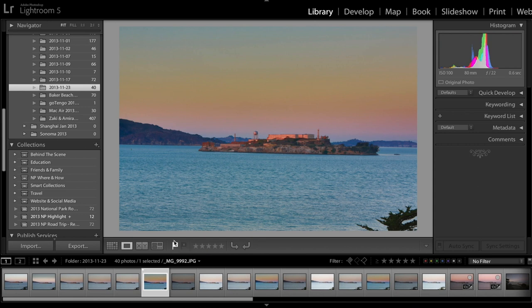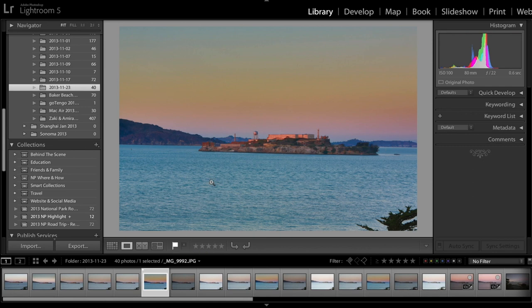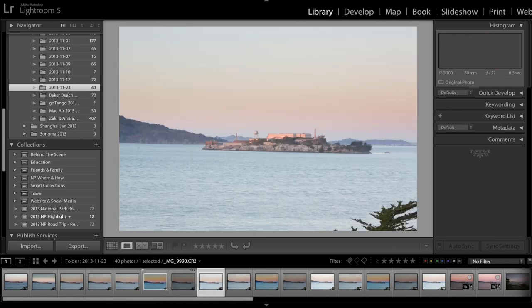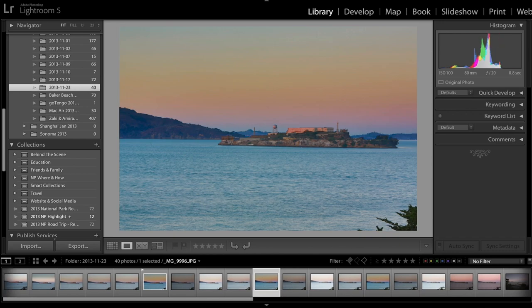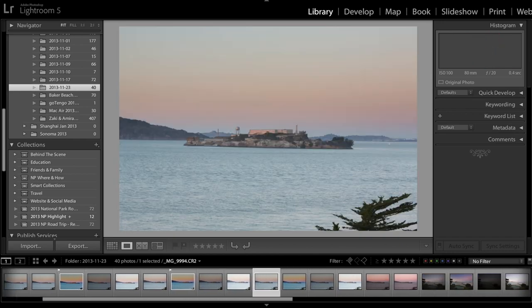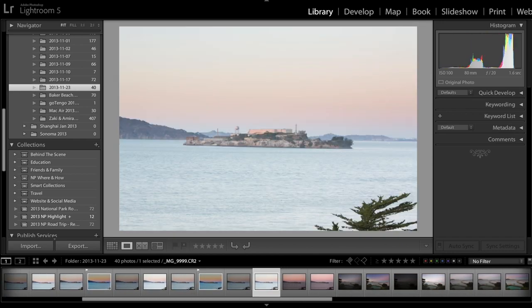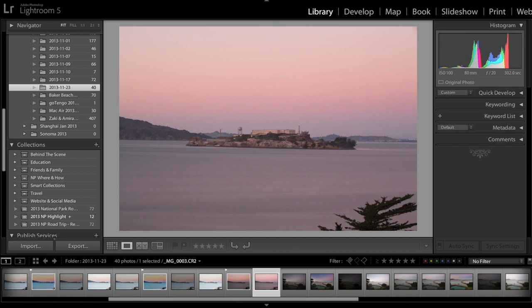Another alternative to clicking on this flag button is to press P as in Peter on your keyboard. This will flag the photo as a pick. I'm going to repeat this process for other photos and go through this process very quickly.